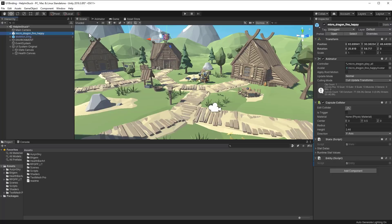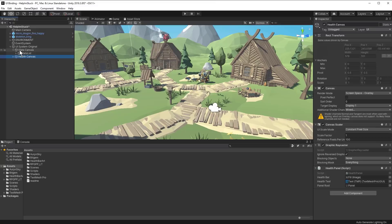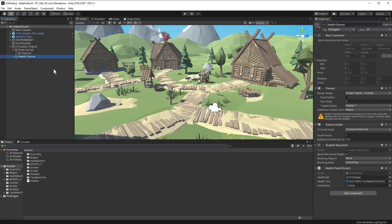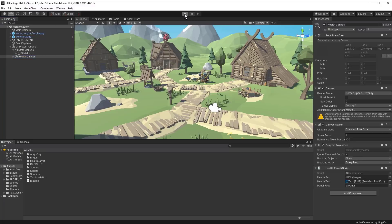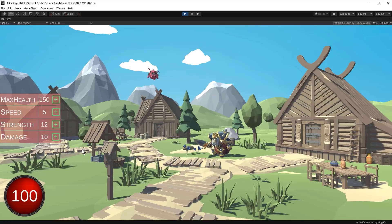We've got these two entities, and then I've got a UI System object which has a UI controller script on it, with references to a stats list and a health panel that are children of it. This is how a lot of UIs that I see end up being built. There's a health panel that's going to update when we take some damage. Let's play and see what that looks like, then start worrying about what happens when we want to add a new level.